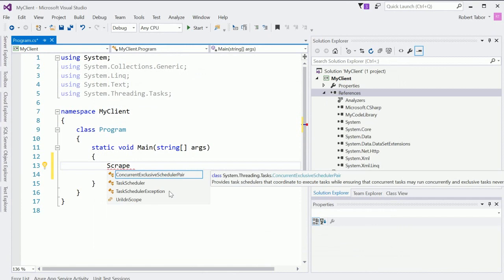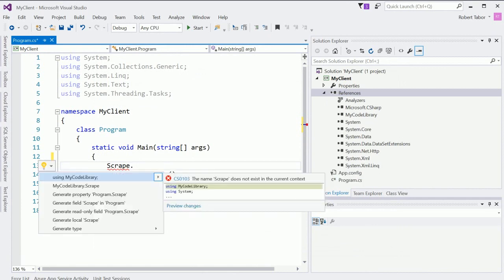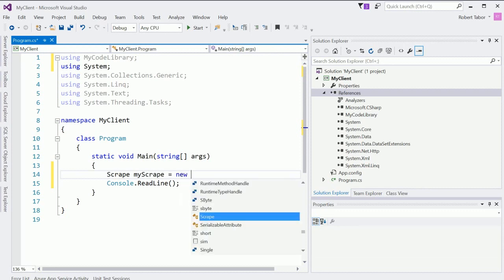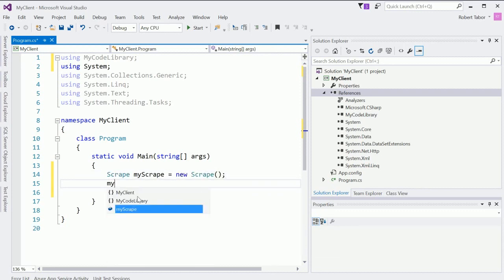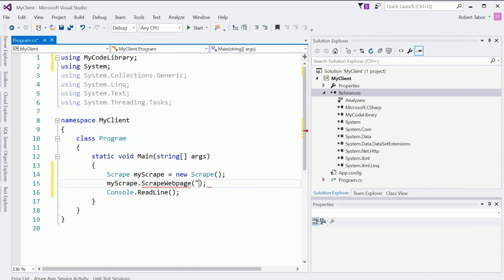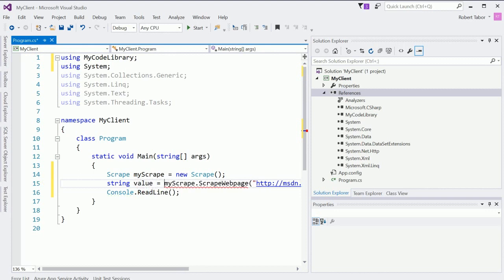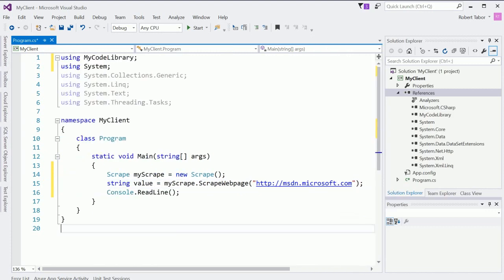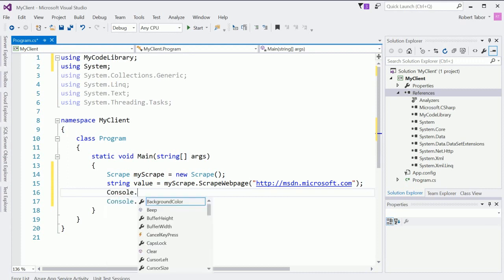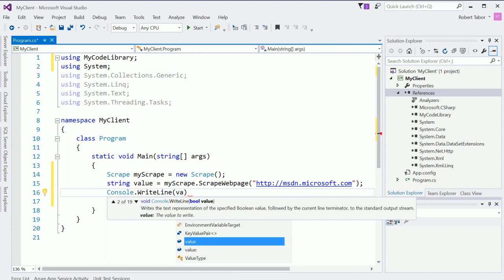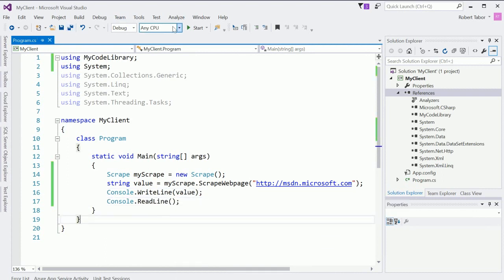And so now that I've done that what I should be able to do is get to the scrape class right but it doesn't see the scrape class so I'm going to hit control period on my keyboard and notice that it will find the correct using statement the using my code library namespace scrape my scrape equals new scrape and now I should be able to go my scrape dot and there we go scrape web page and I should be able to give it a URL. So let's go, and that should return a string so string value equals. And then I should be able to print that to screen so console write. And now we should be able to run the application.